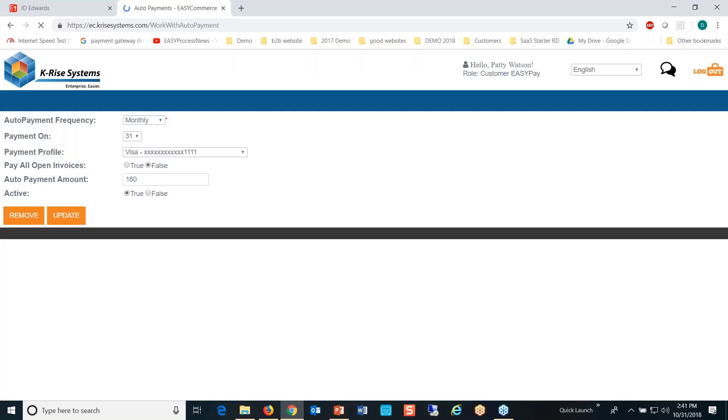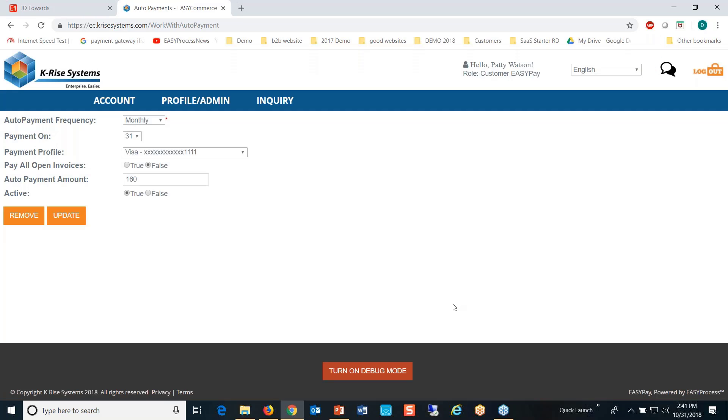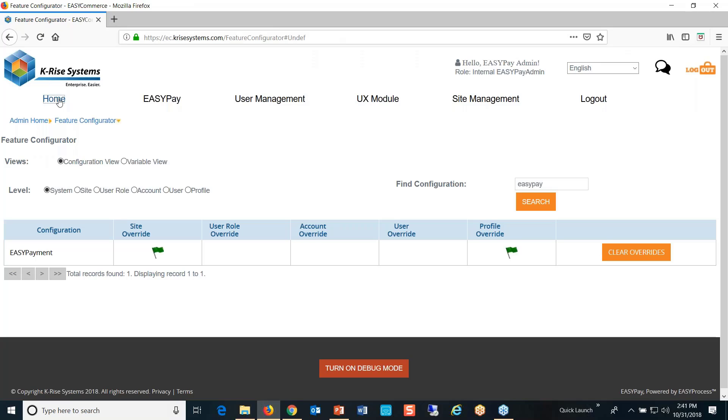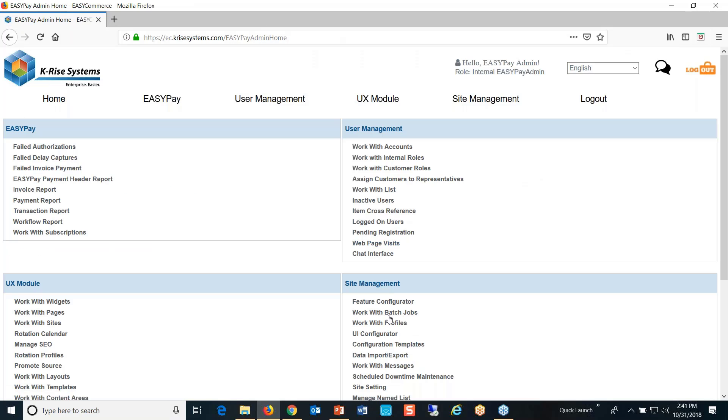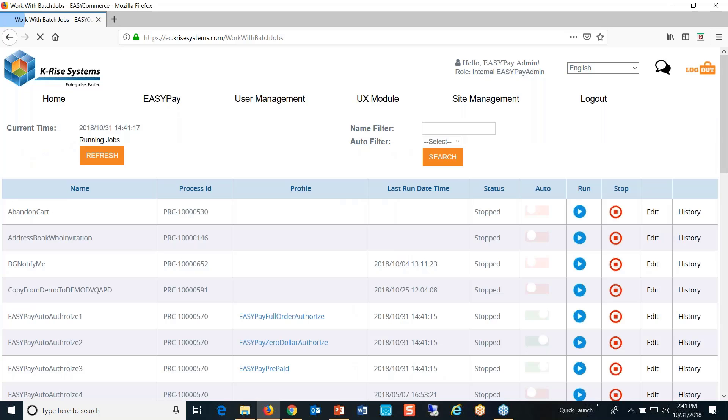This auto payment method has been created. Now I'm going to go back to our admin. Bear with me, I'm going to go to a batch process called process auto payments.